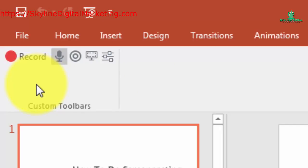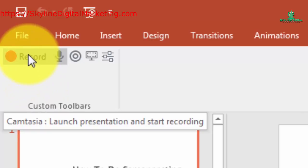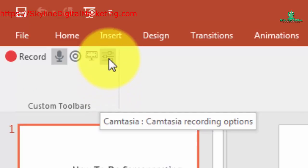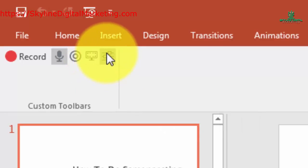In order to record your PowerPoint presentation, all you'll need to do is click the record button. But before you do that, you're going to want to take a look at some of the controls. So let's take a look at the Camtasia recording options for PowerPoint.